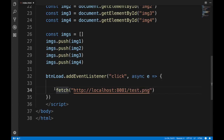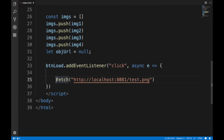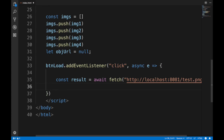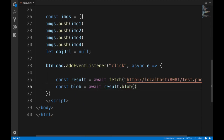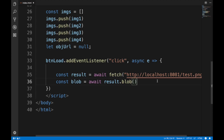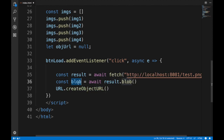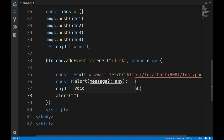We declare a variable to hold our object URL. We first await the fetch result, then do const blob = await result.blob() — as discussed in a previous video. Once we have the blob, we call URL.createObjectURL() passing that blob, which stores the entire image locally in the browser and returns a string representing it.